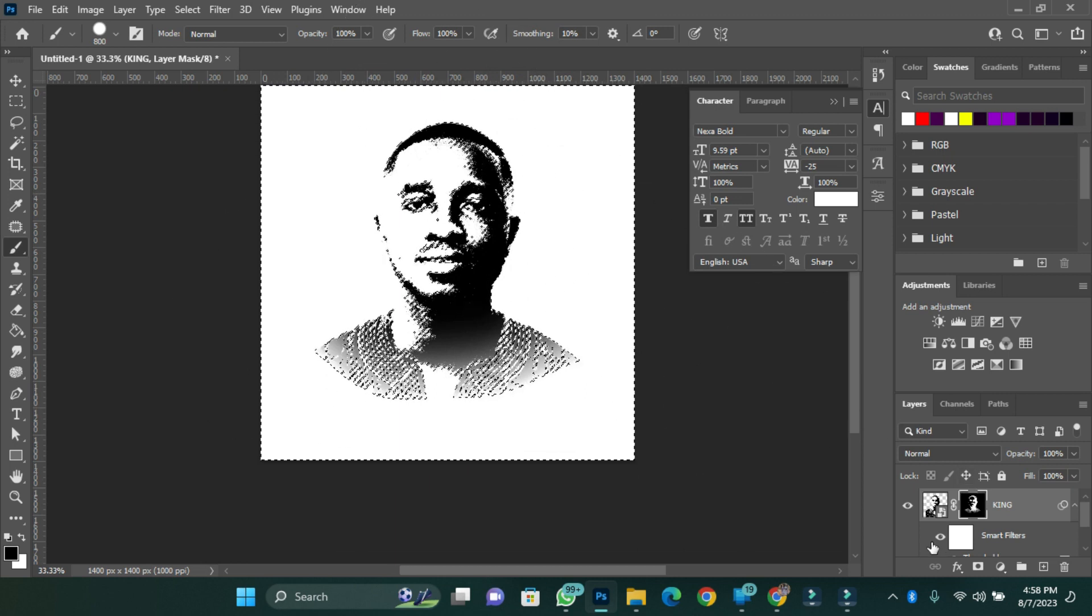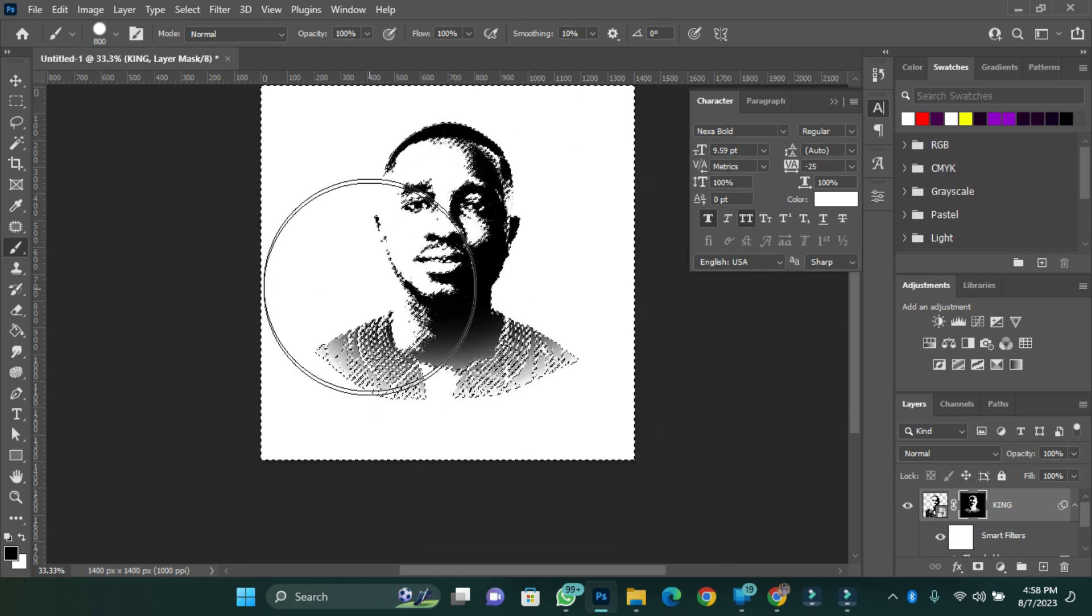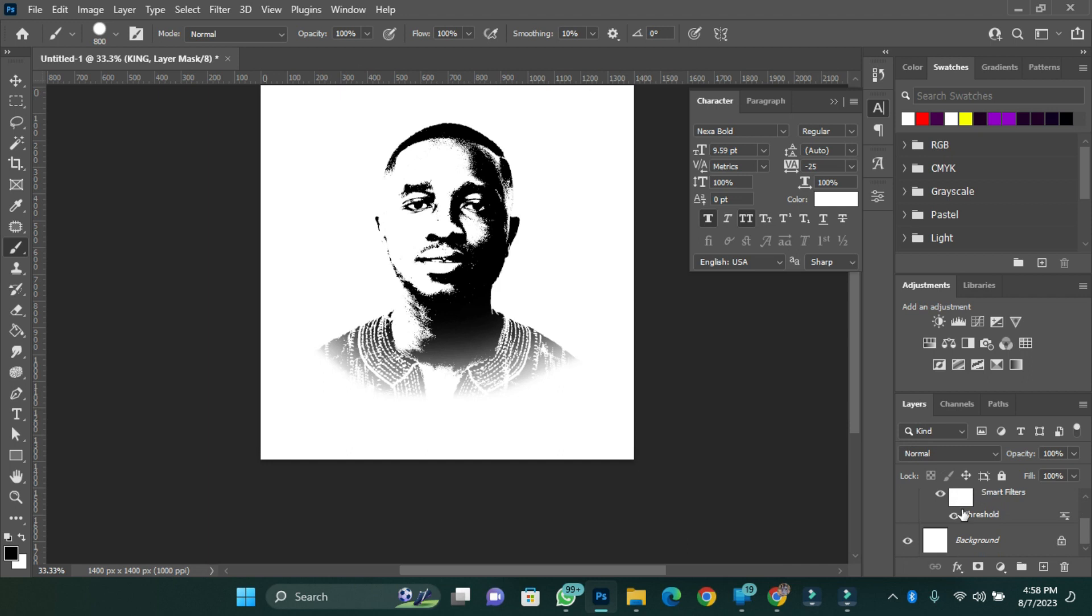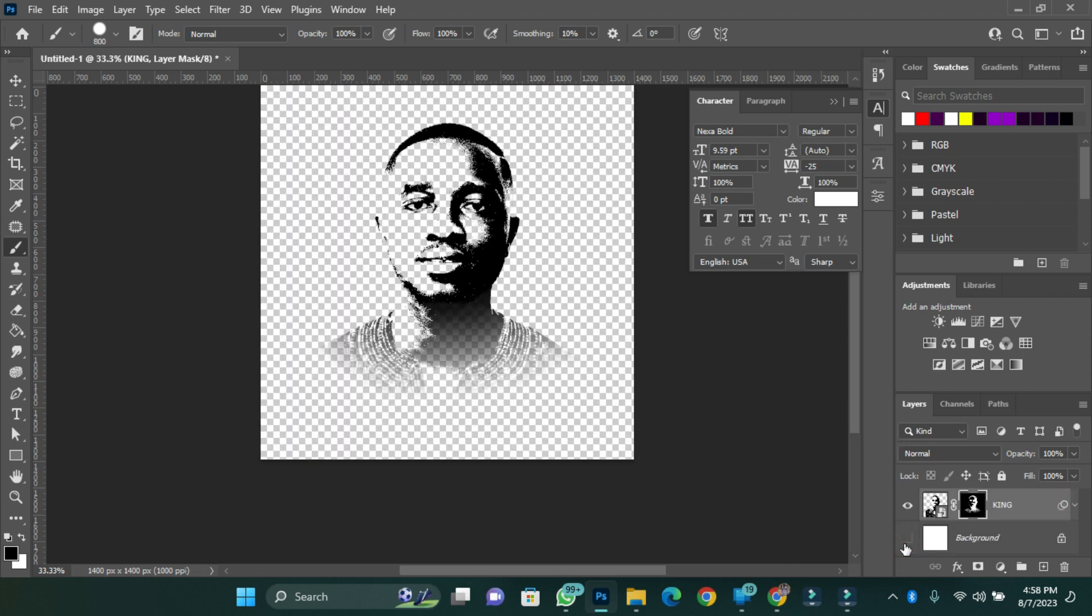Once that is done, I'll press Ctrl+D to deselect. And now I have my image ready. So look at it, this is my image. This is the black and white vector image that I've created for my picture.